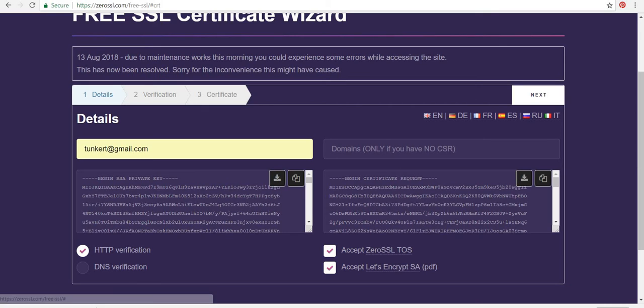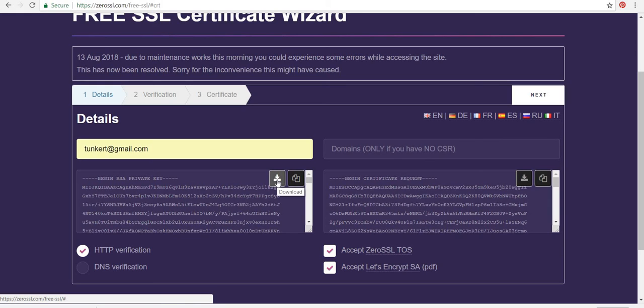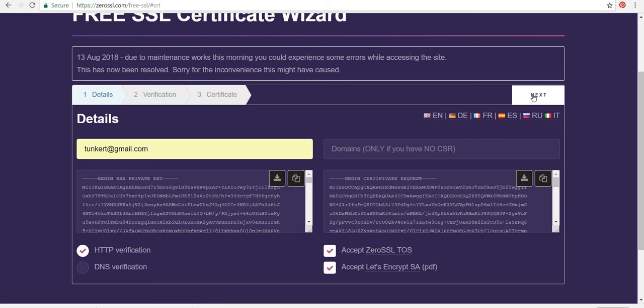Okay, so it generated this private key. So I'm going to download the backup as well. Then I'm going to click next.